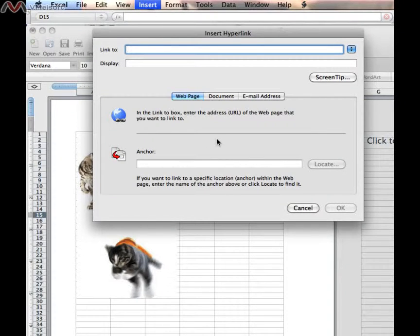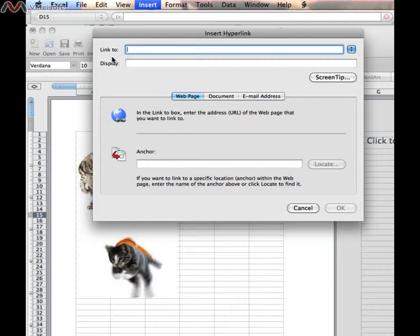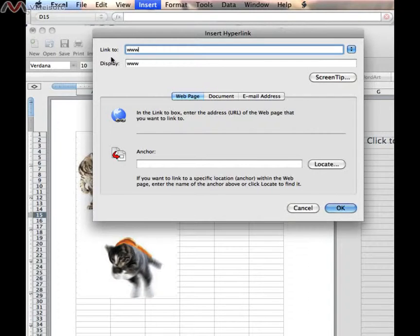Remember I said that when I typed in the Link to box, the Display box then gets automatically filled in. So what we're going to do, though, is type in another address, in this case, Amazon.